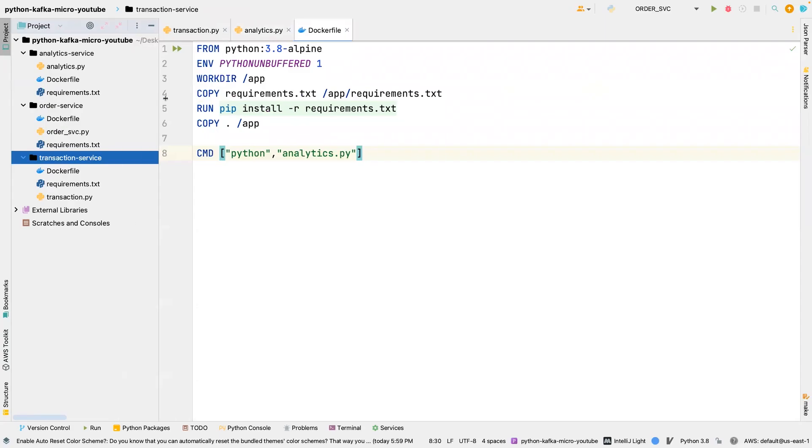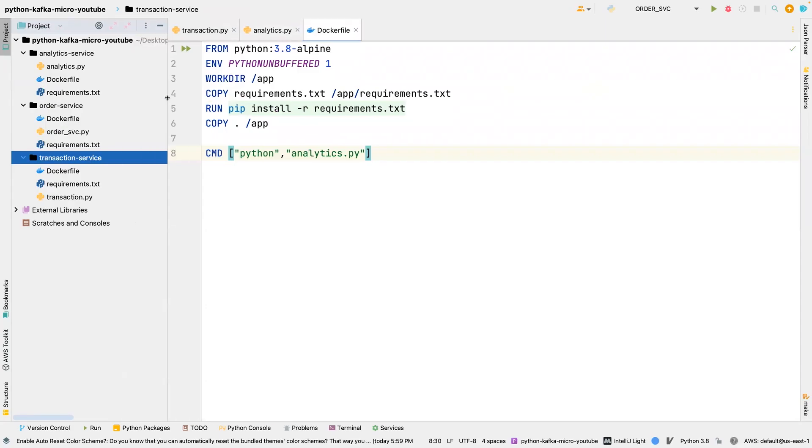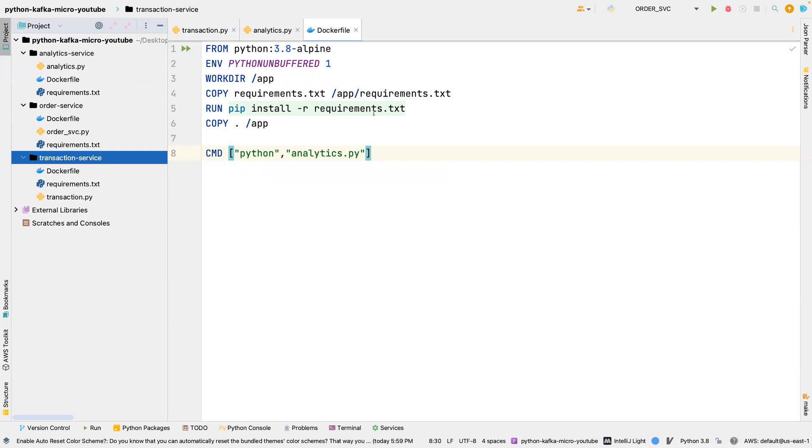So the final service that we want to consider here is the notification service. That service is going to send an email to the customers who place orders. They'll get an email notification that maybe their order is shipped, their order is processed, things like that. So thanks for watching again, I'll see you in the next one.